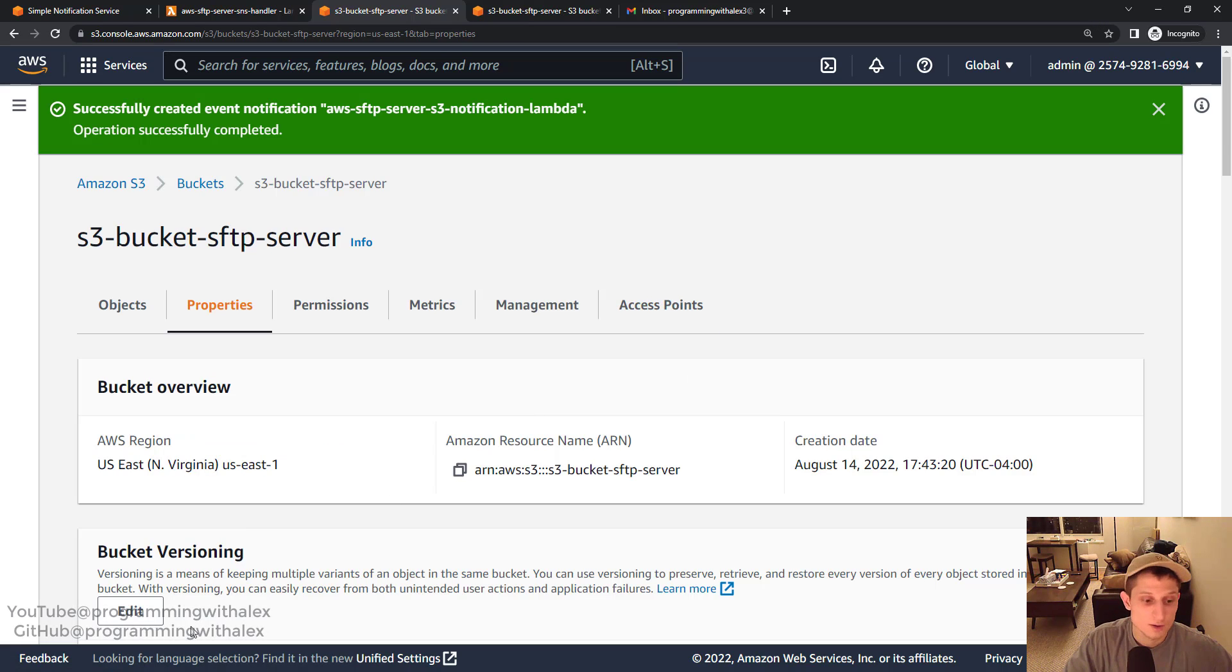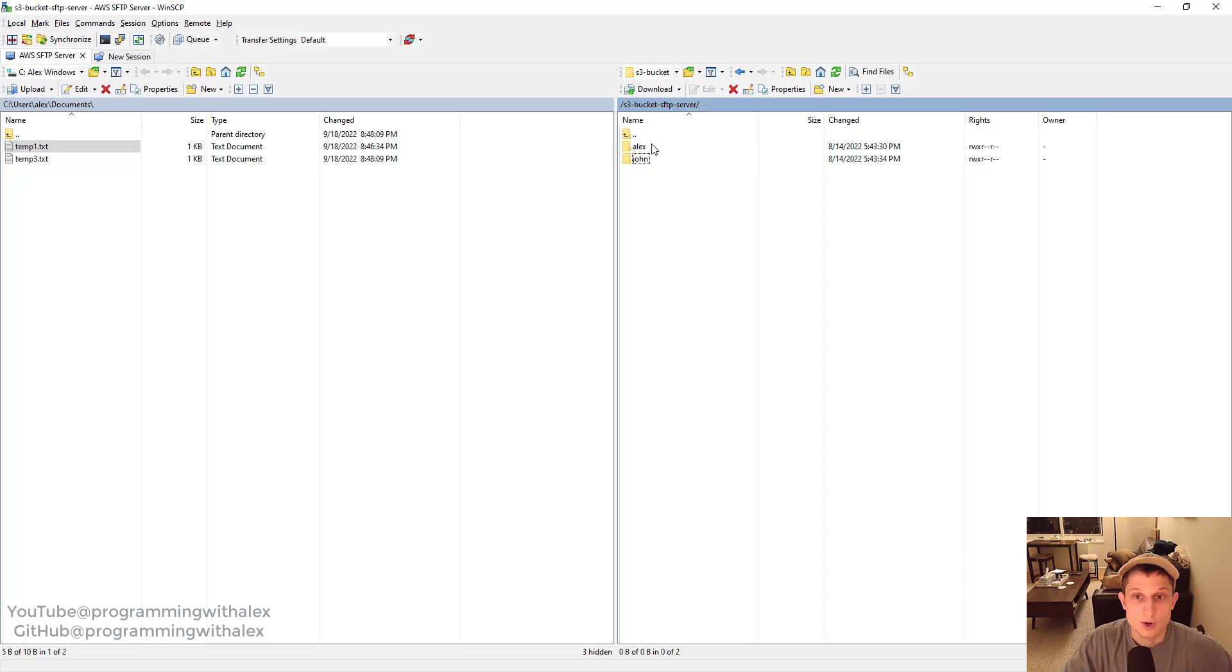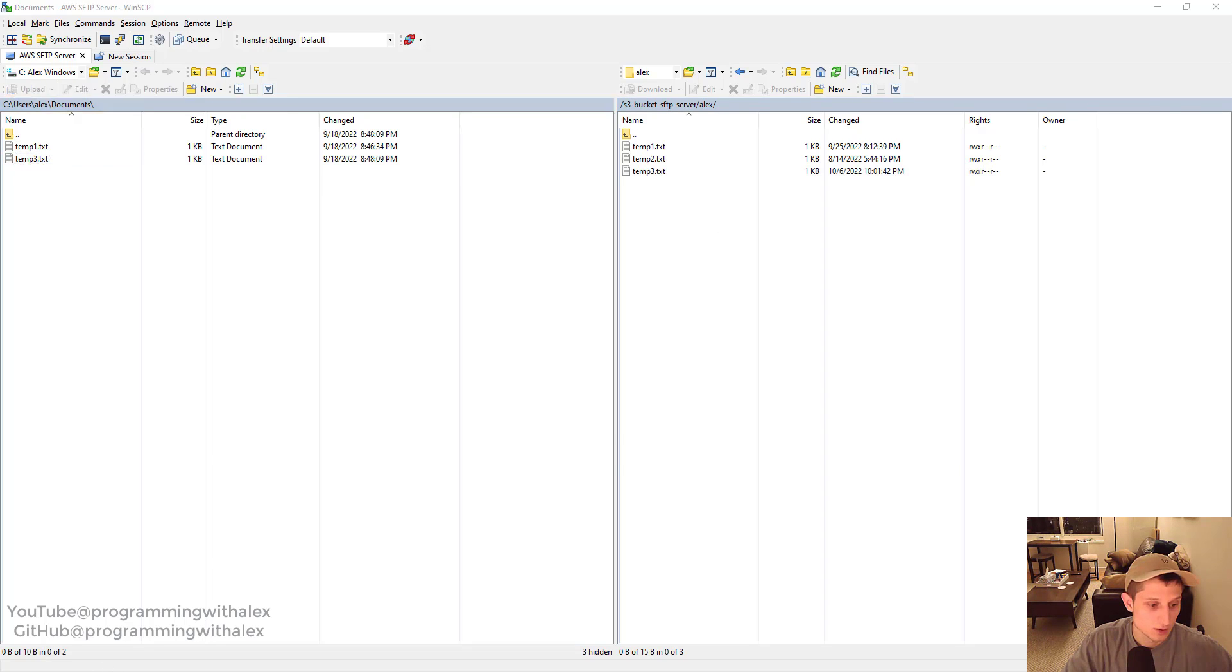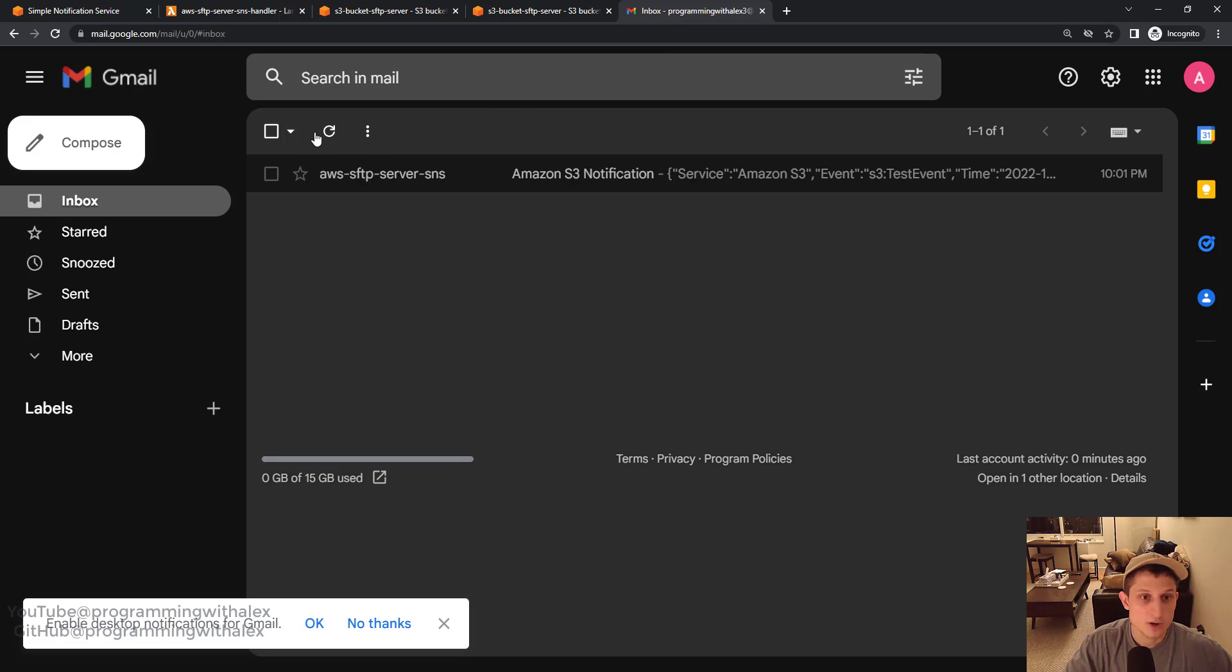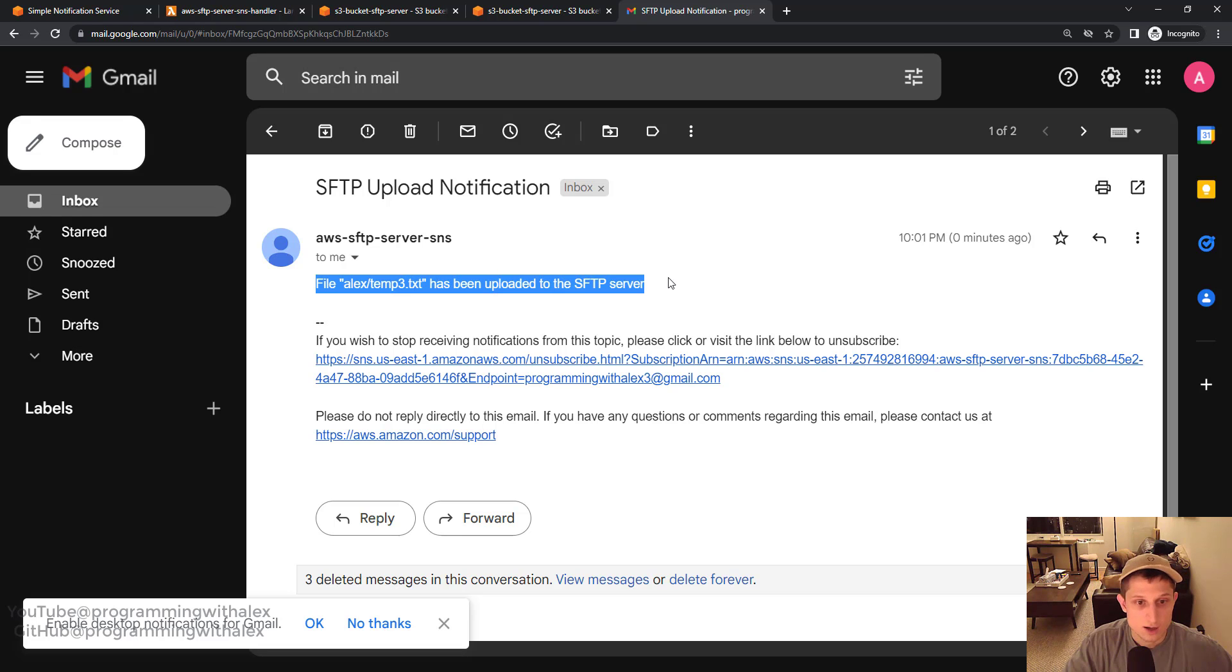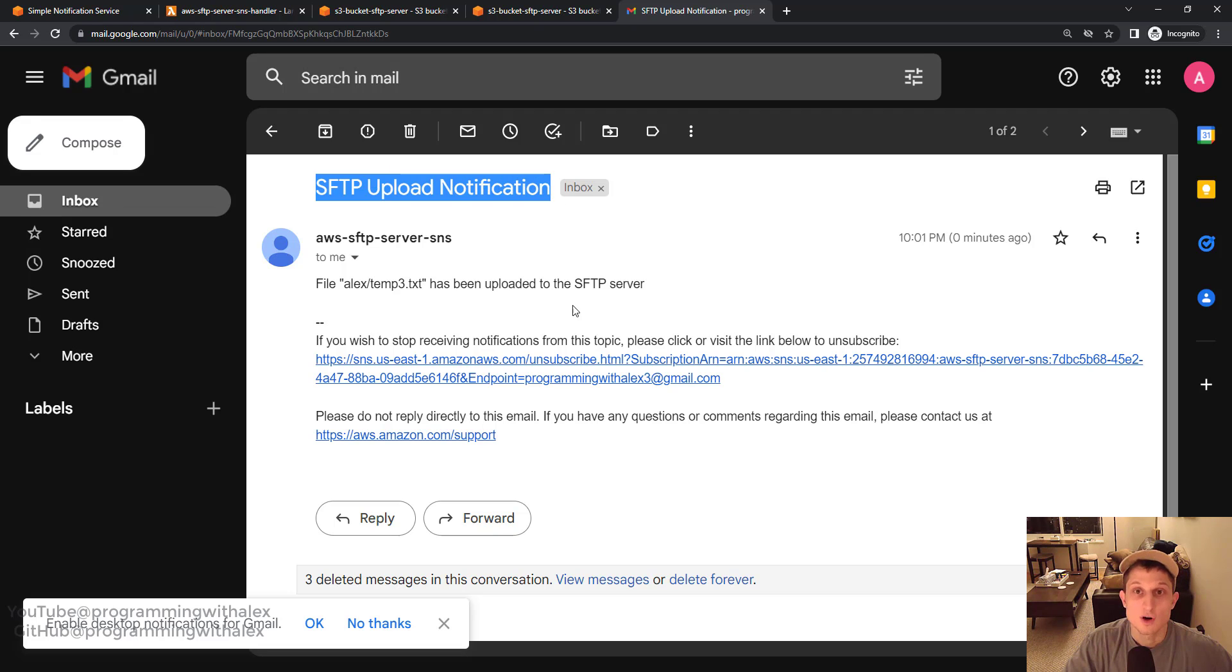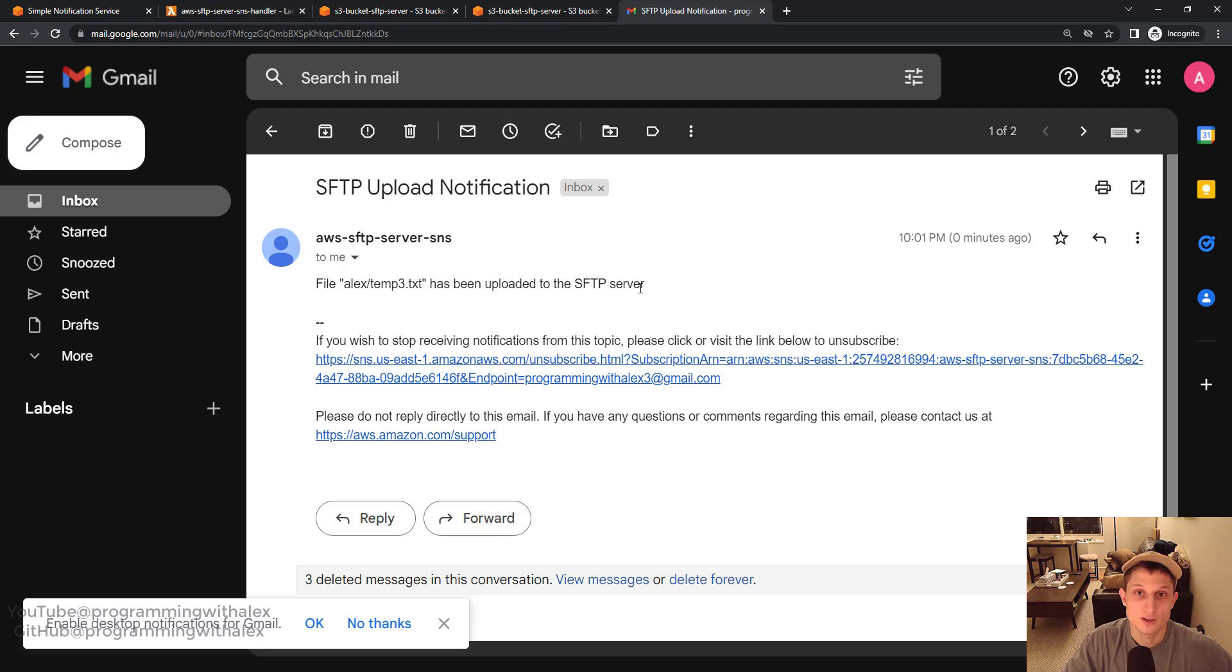So let's go back to our Core FTP client. Let's go up to directory. We're now in the Alex folder. Let's add a file. Go back. Go back to your email. Refresh. Here we go. File Alex103.txt has been uploaded to the SFTP server. And here's the email subject line. A lot more user-friendly than it would have been in the previous email with that big long dictionary.